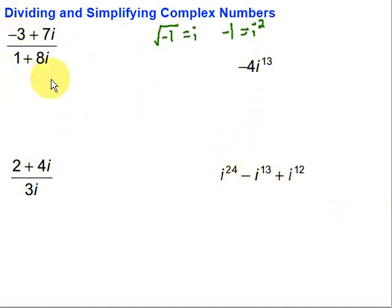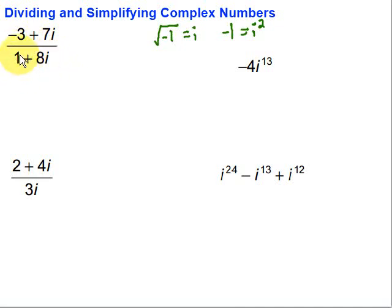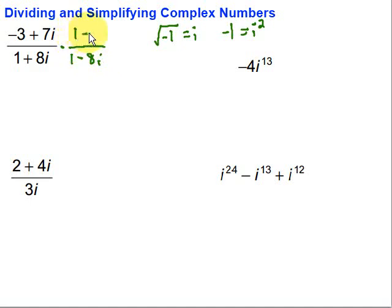Let's take a look at this first one. In this case, we're doing some division, and we have to remember that i is really a square root. We can't leave square roots in the denominator, so we have to deal with that — we can't have an i in the denominator for something to be totally simplified. So what we're going to do is multiply by the complex conjugate, which has the opposite sign on the imaginary part while the real part stays the same. We're going to multiply by 1 minus 8i on the top and bottom.